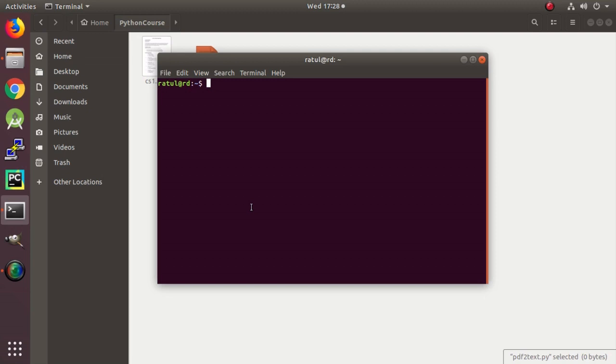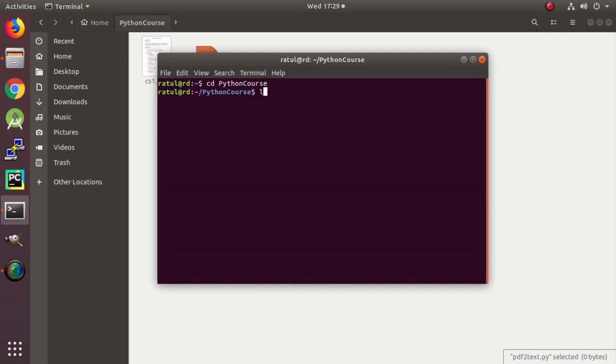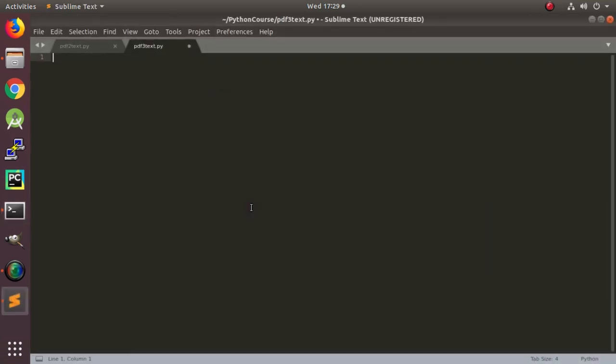The packages required for this are already described in the previous two videos, so we will not talk about that. We will directly start coding now. Without wasting time, let me show you the code directly.